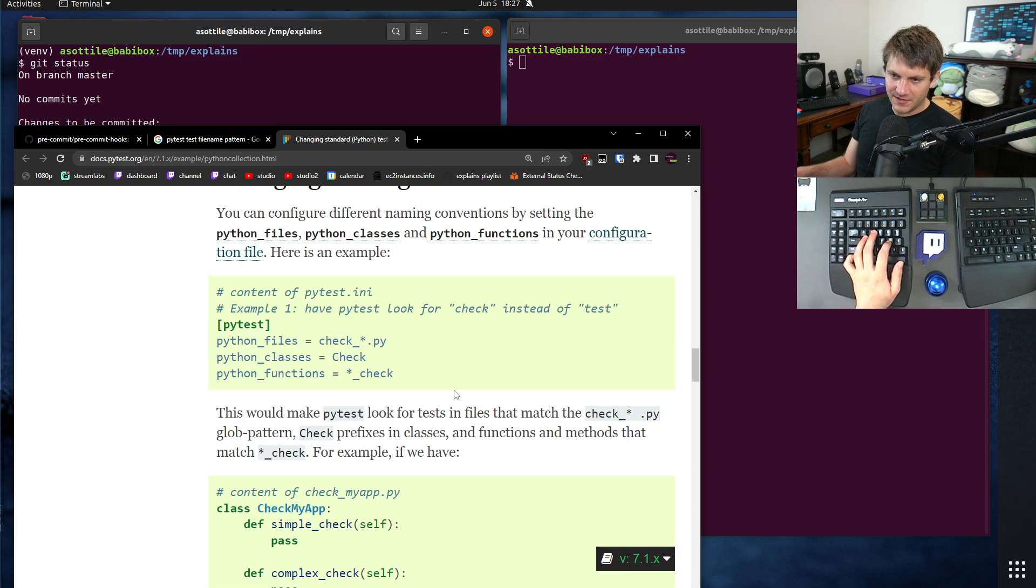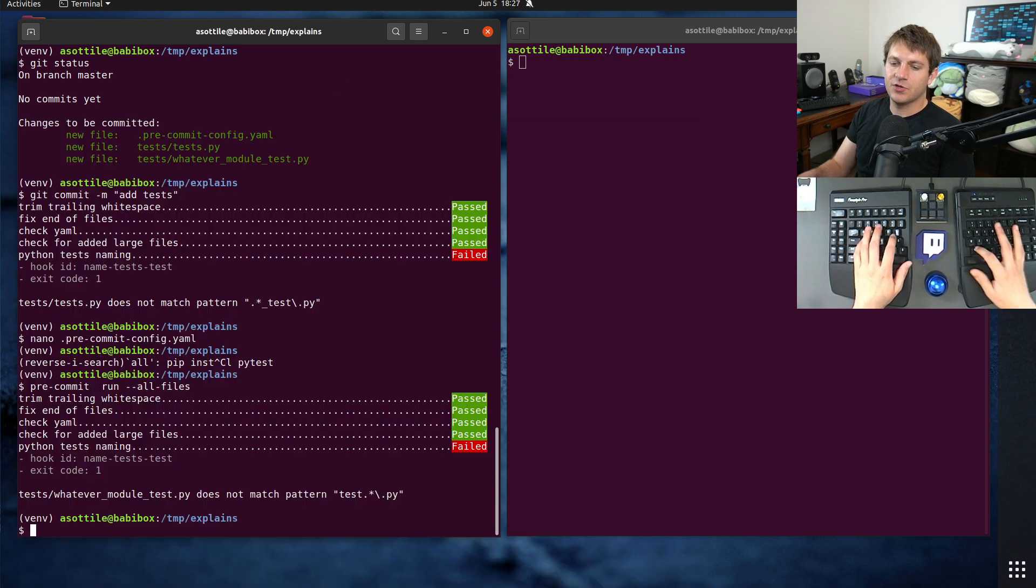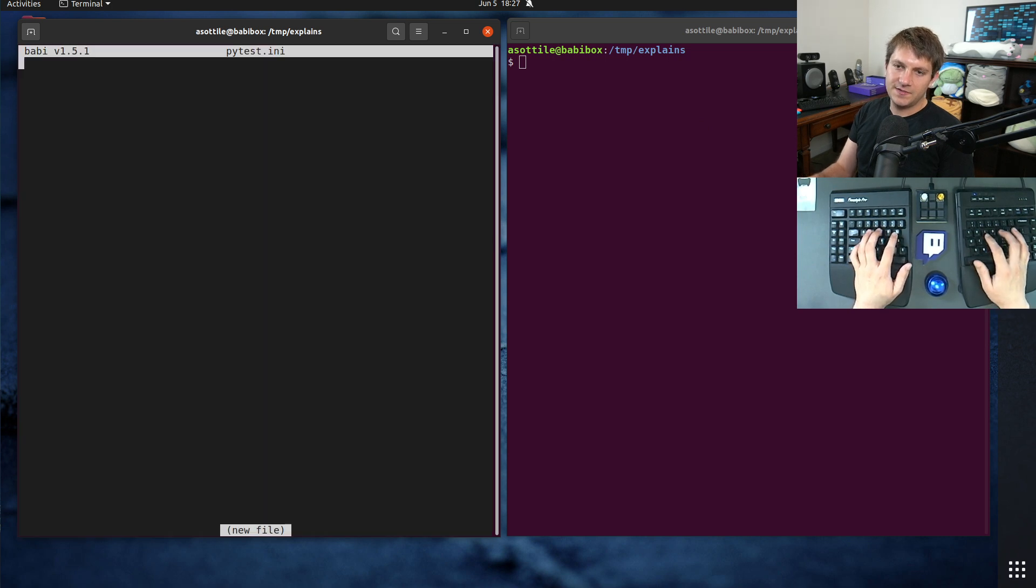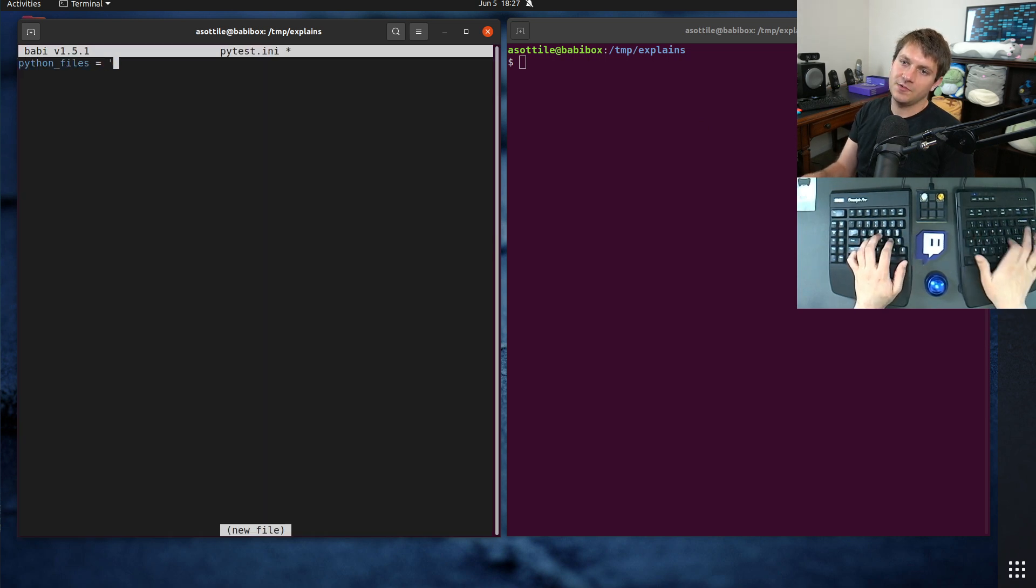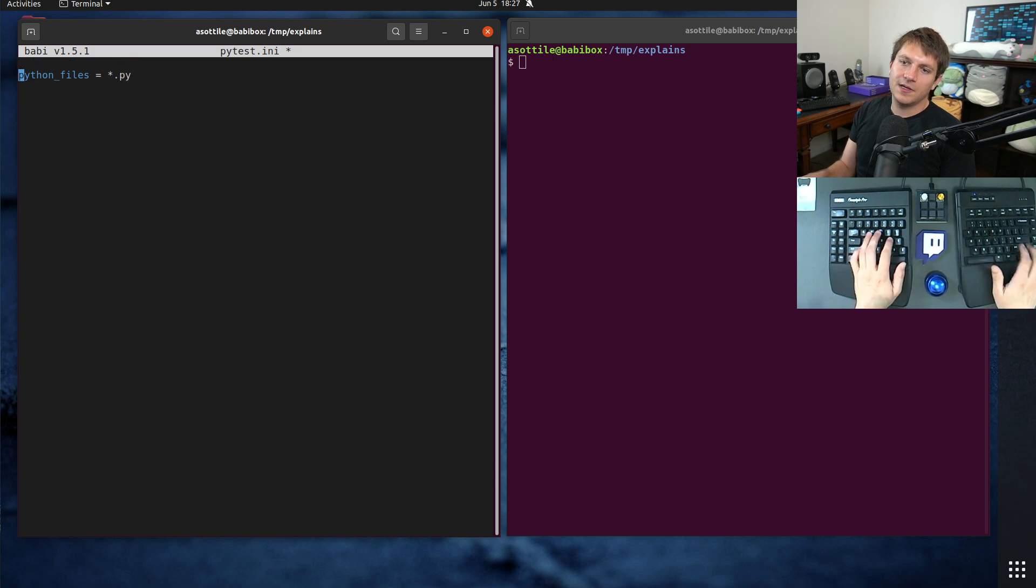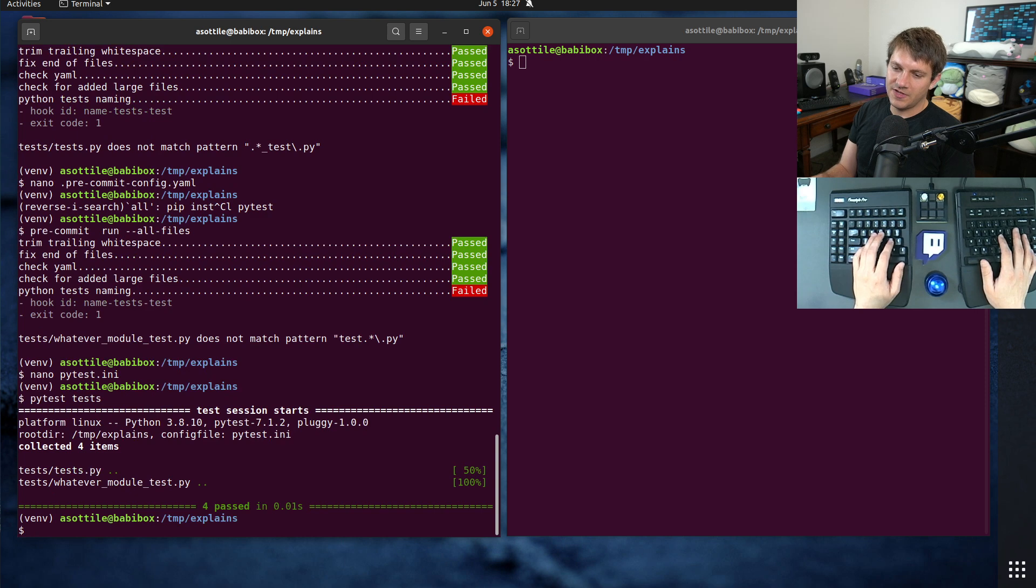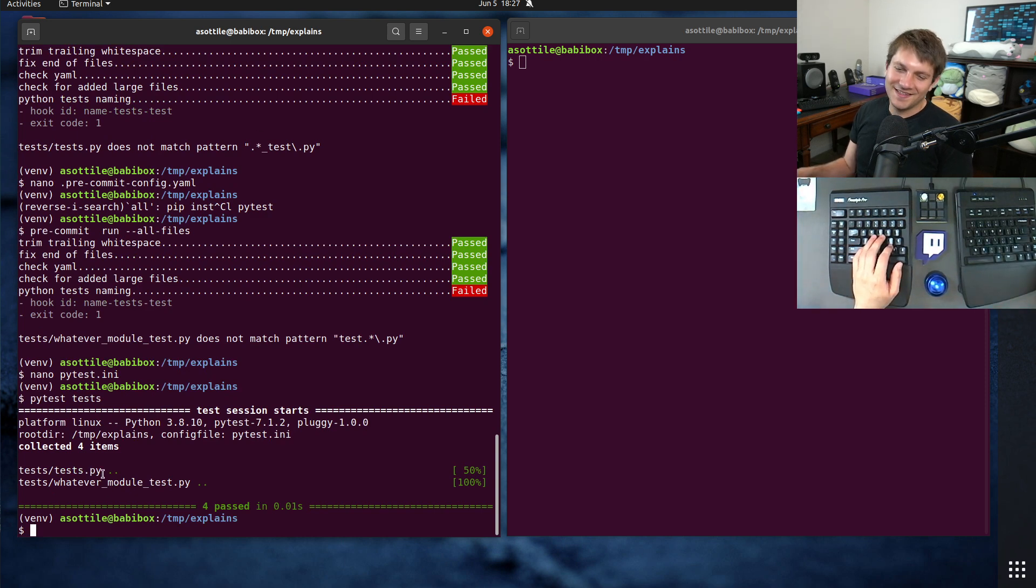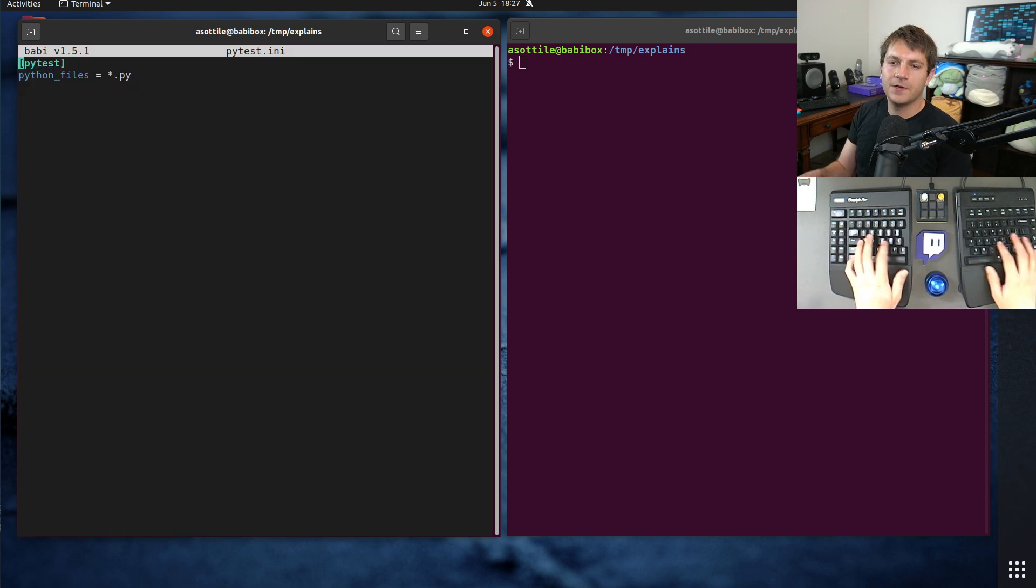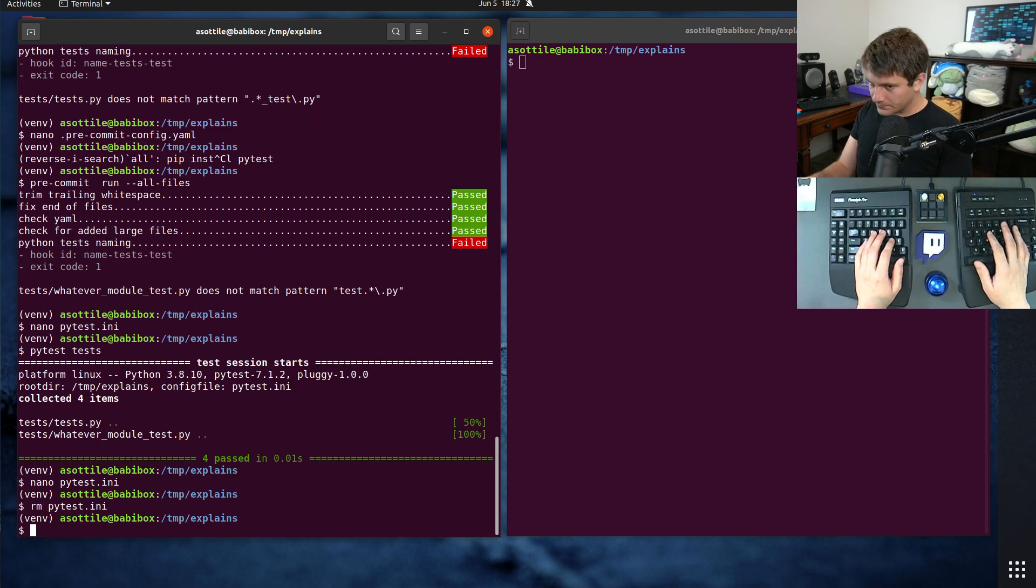Python files. This is what you'll adjust in your PyTest file. PyTest.ini. So you could use Python files equals star.py. I believe that will work. But I don't recommend this because you end up with a not enforced convention there.